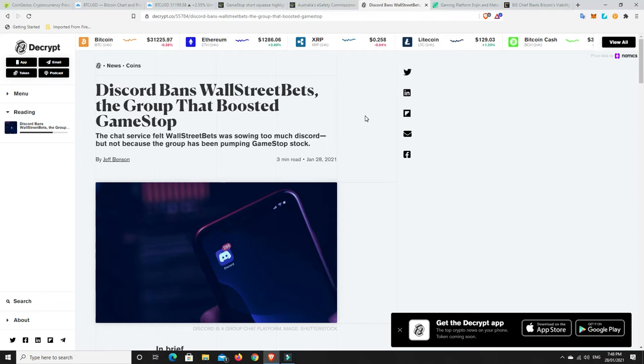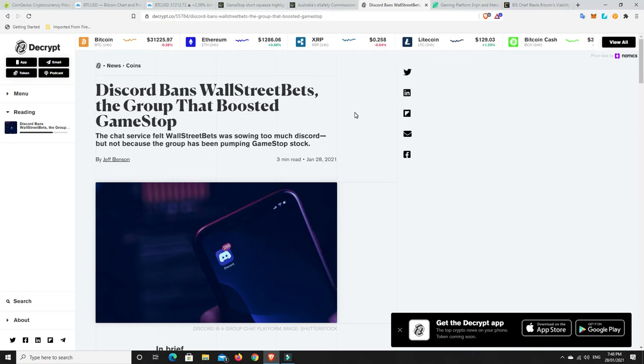And, you know, bought stocks, pumped them up and then dumped them and, you know, caught everyone out. They're well known for doing it. And now all of a sudden it's been basically put back on them. And they've, you know, not liked their own medicine. They've cried foul and now this Discord group has been banned.